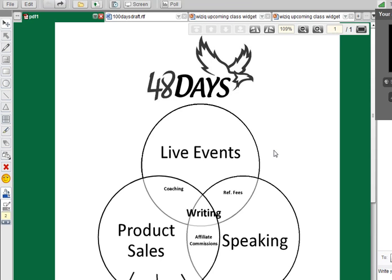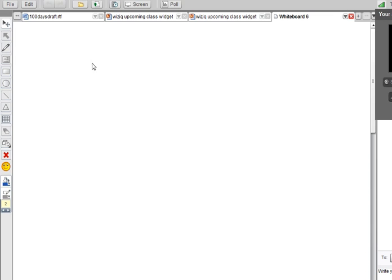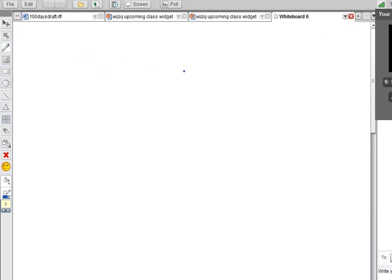How to WizIQ Basic Training Lesson 222: Undo and Redo Buttons. Let's get started by creating a new whiteboard and let's just start drawing. I'm going to say that I want to create some graphics.